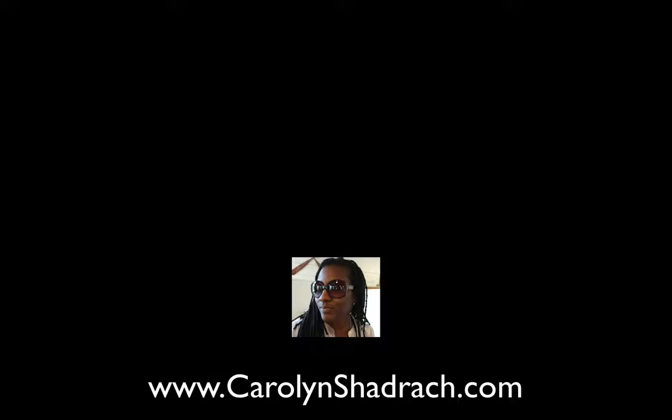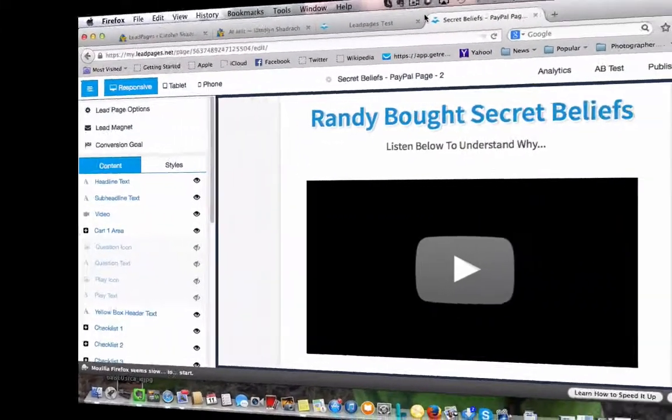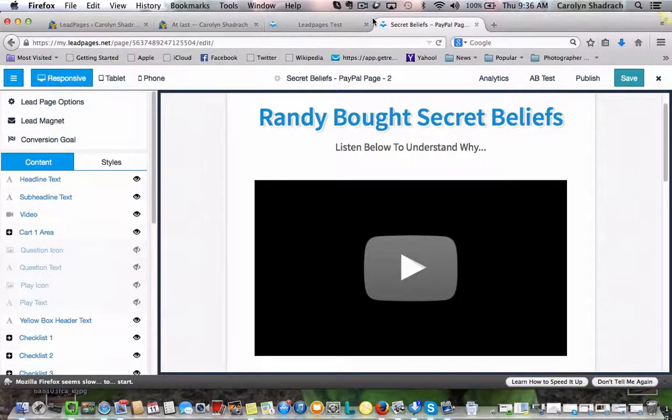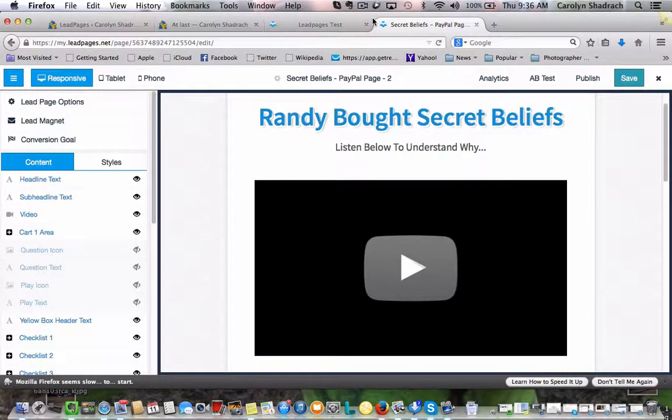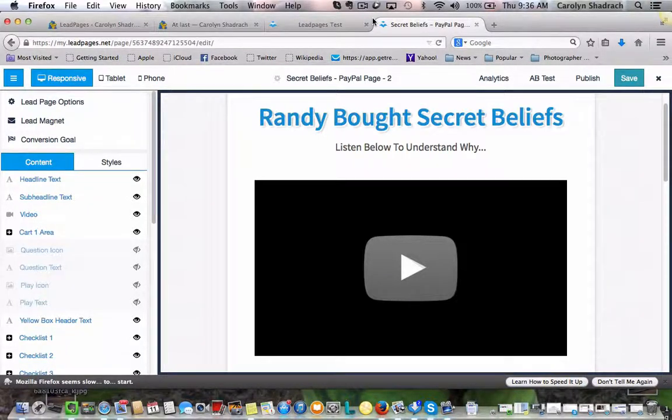Carolyn Shadrach here. So we are on the home stretch of just putting this whole funnel together. This is a simple sales funnel that we've been working on. So now we're actually going to work backwards to put the pieces together.